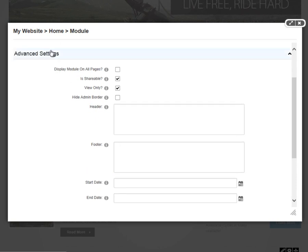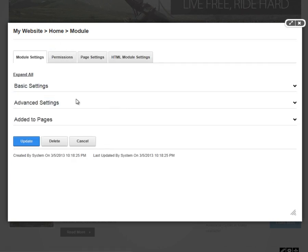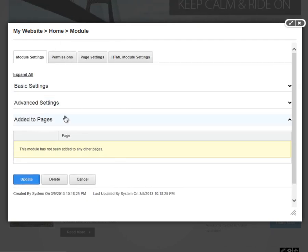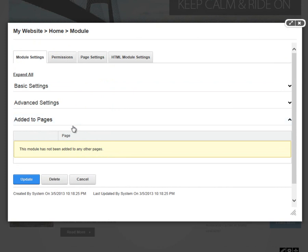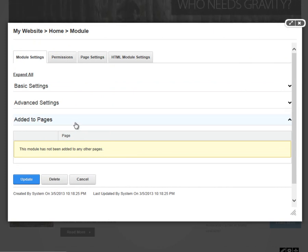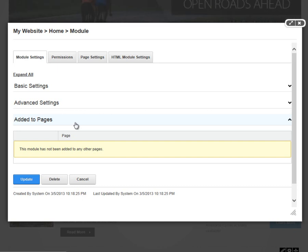If we go ahead and collapse the advanced settings section, the final section here under module settings tab is the added to pages option. This will tell us if this module has been copied to any other pages. It would list off those pages and provide us a link to each of those pages.